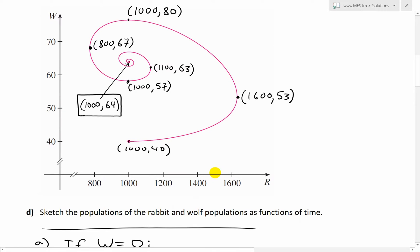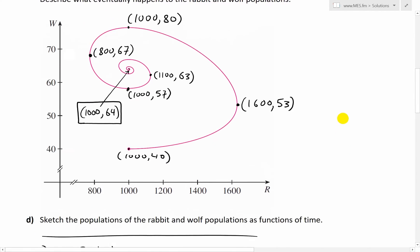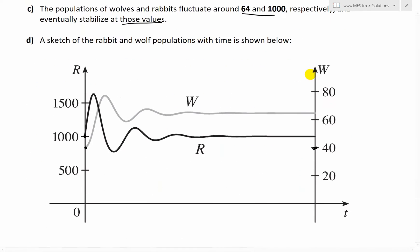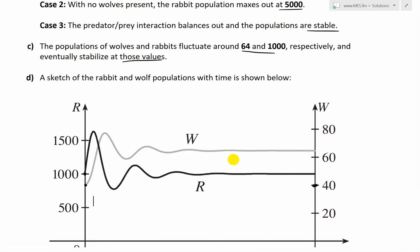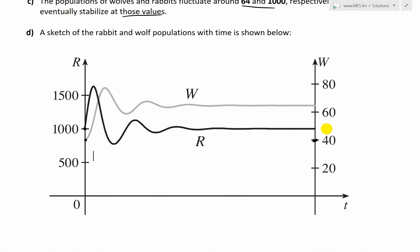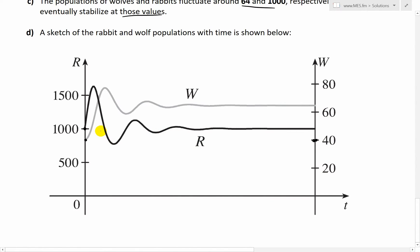We don't have the solutions for them, but we have these points so we can roughly sketch how they look. I've written down a sketch of the rabbit and wolf populations with time. I copied this graph from my calculus book to save time. The rabbit population is on the left axis in black, and the wolves are graphed according to the secondary axis on the right in gray. Initially at time zero, we have 1,000 rabbits and 40 wolves.